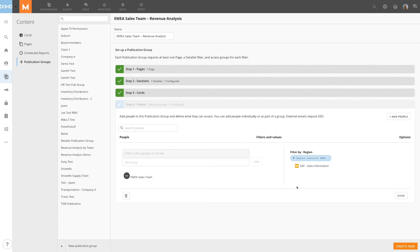Now every time the EMEA Sales Team accesses the Revenue Analysis publication group, the data will be limited to the EMEA region.